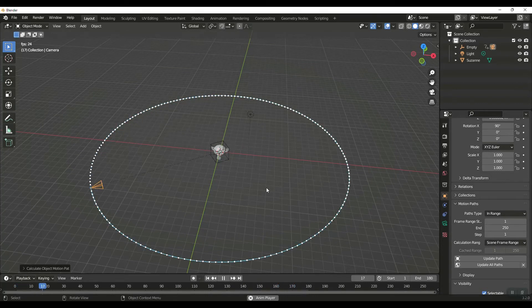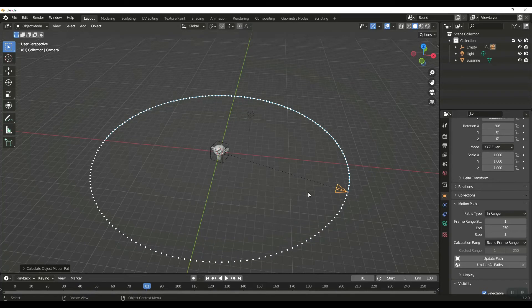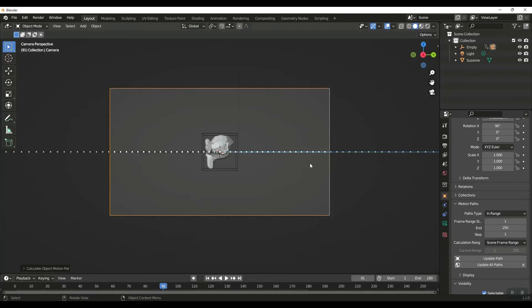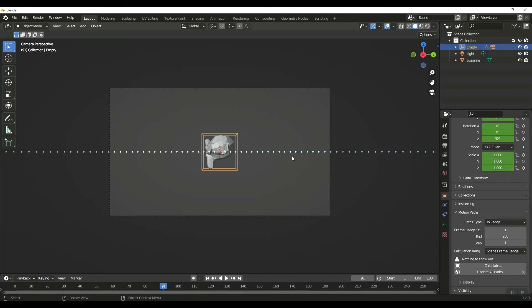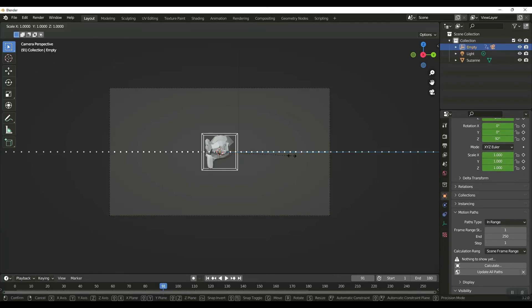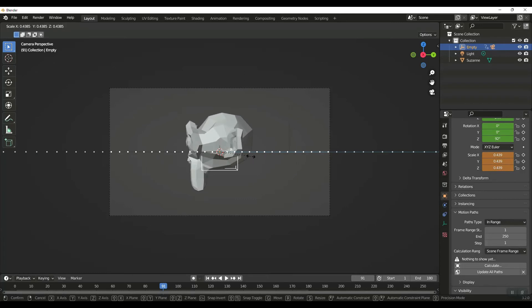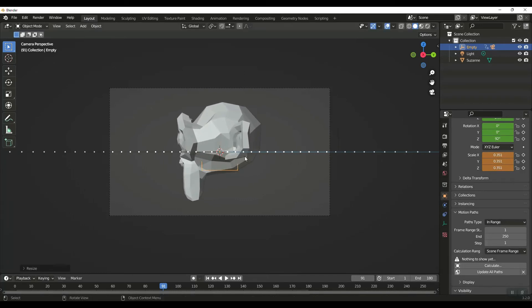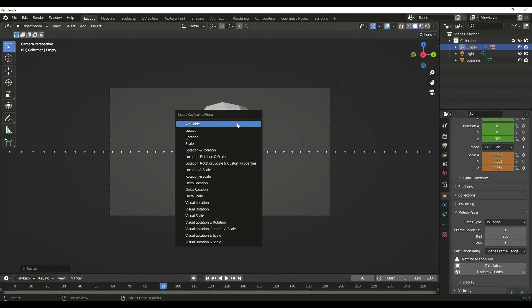Without me having to build any curves or constraints. Now what I can do is, if I get right about here and I want to zoom in, I'm going to select my cube, I'm going to hit Scale and come in. I'm going to keyframe Available.